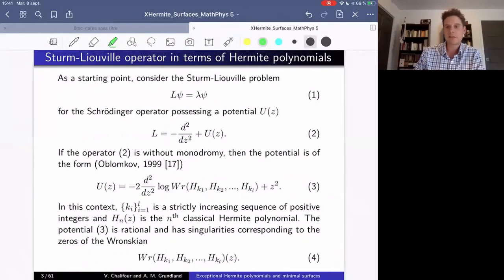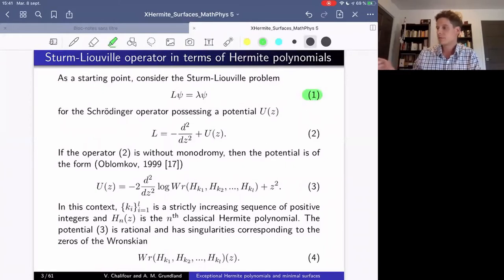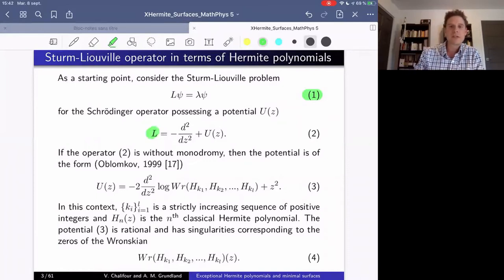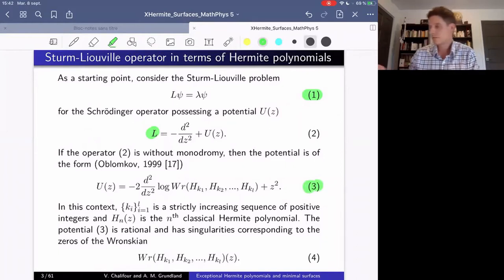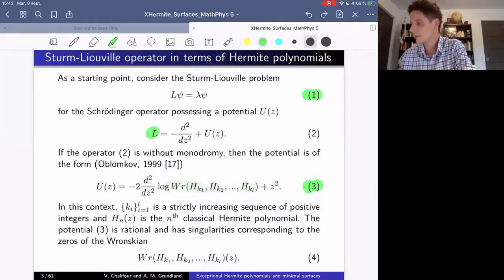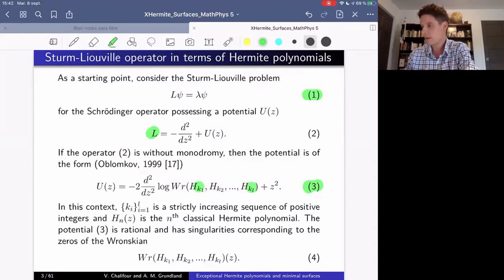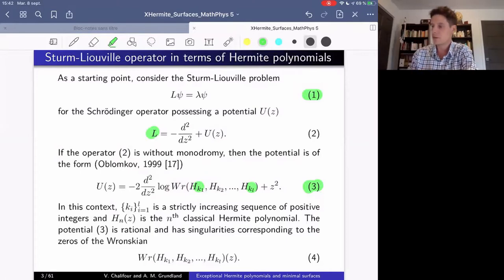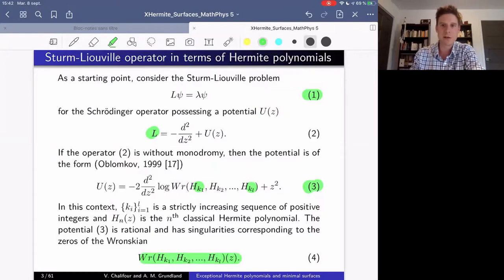As a starting point, let's consider equation one, which is a Sturm-Liouville problem involving a Schrödinger operator L. This operator possesses a potential U. We know that if this operator is without monodromy, the potential will be of the form given in equation three, written in terms of the Wronskian of classical Hermit polynomials subscripted by K1 to KL, which in this context is a strictly increasing sequence. The singularities of the potential U correspond to the zeros of this Wronskian, so we need a result assuring us there will be no zeros on the real line.